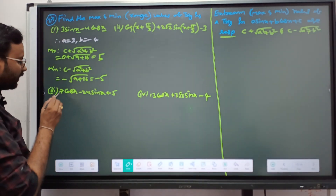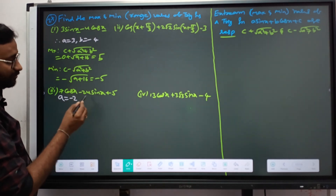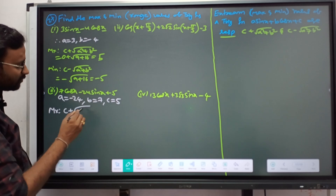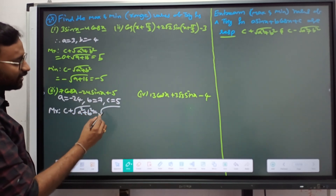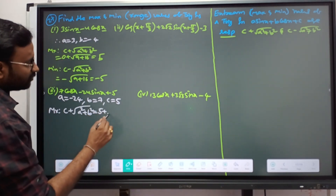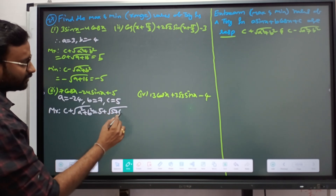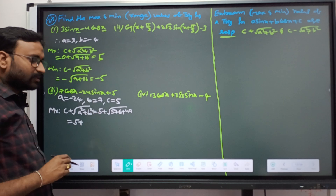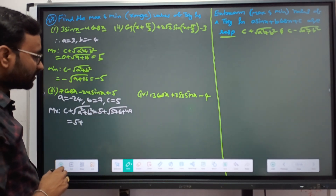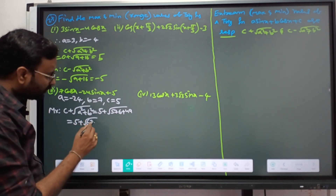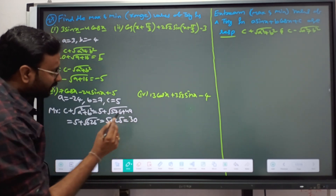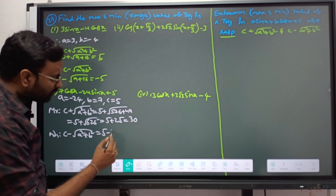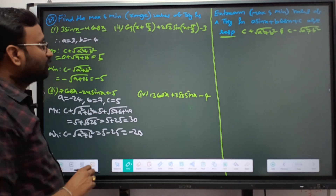For the next example with A = 24, B = 7, C = 5: Maximum value = 5 + √(24² + 7²) = 5 + √(576 + 49) = 5 + √625 = 5 + 25 = 30. Minimum value = 5 - 25 = -20.